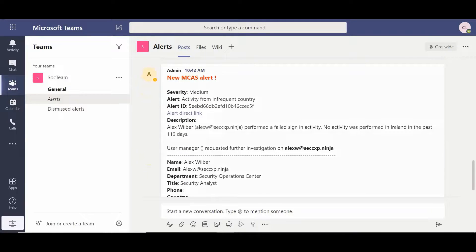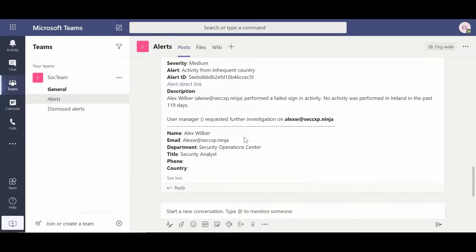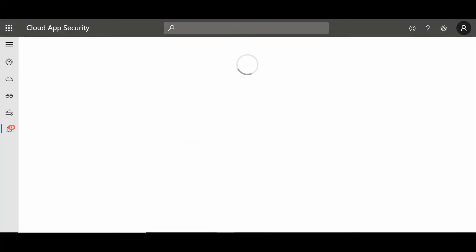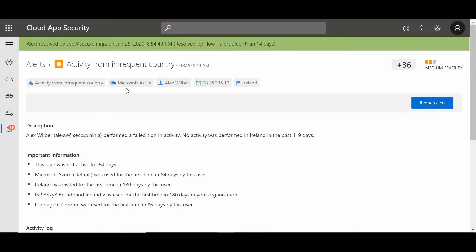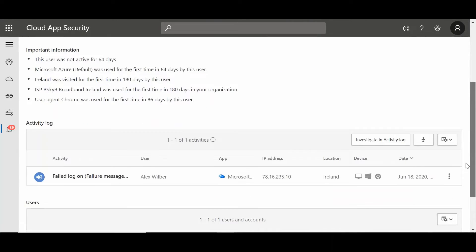Let's take a look at what this looks like. We can see that there's a new MCAS alert, with the details that we captured earlier in the flow, and that we can see it's for Alex Wilbur, and that no activity was performed in Ireland in the past 119 days. We can also see the profile details below. What we can do next is go to that alert directly within Cloud App Security. Within Cloud App Security, we get those same details and a couple more key pieces of information. We can also see that this alert was resolved due to the flow that we just created. So the next time you have an employee traveling outside of work or maybe going on vacation, it could be a good idea to include this flow as part of your policies.